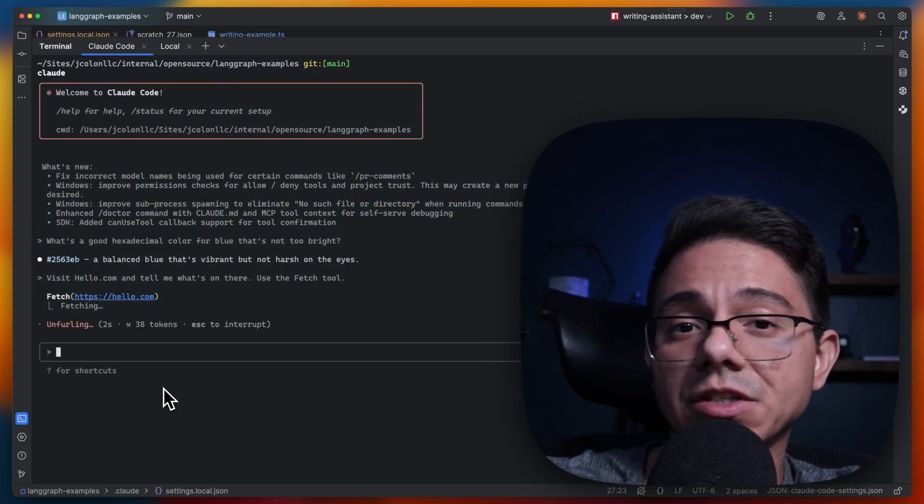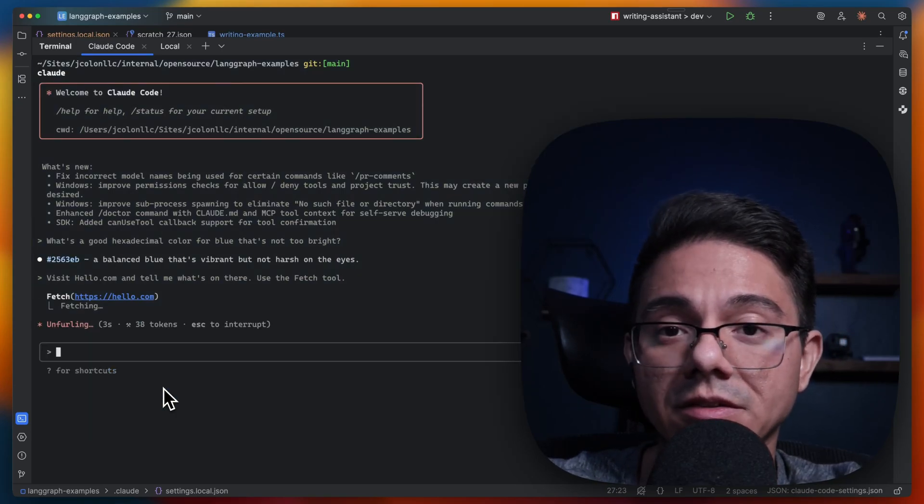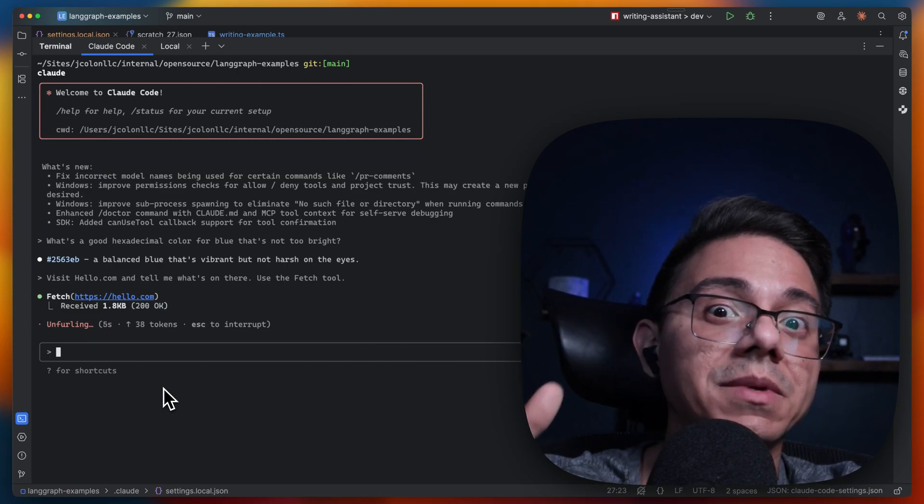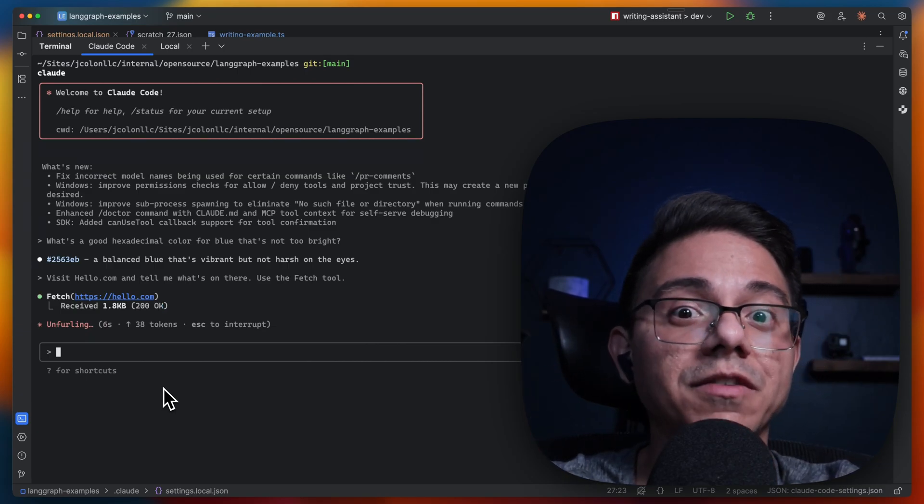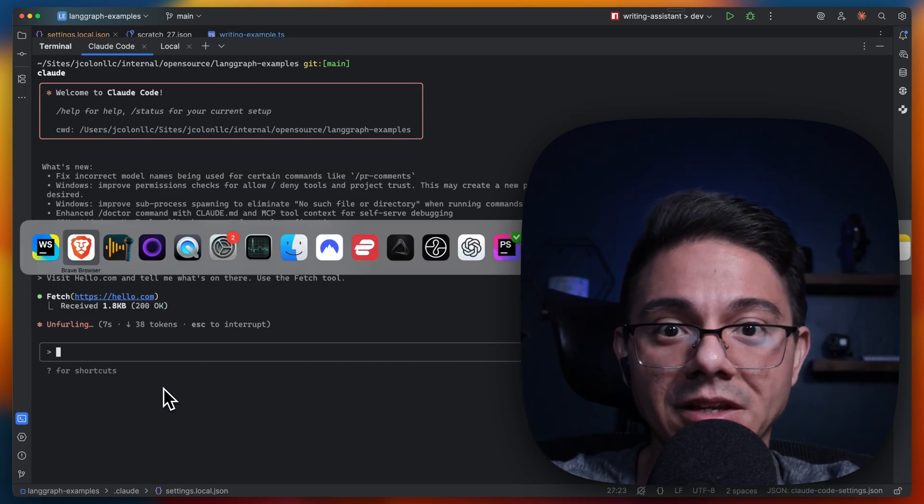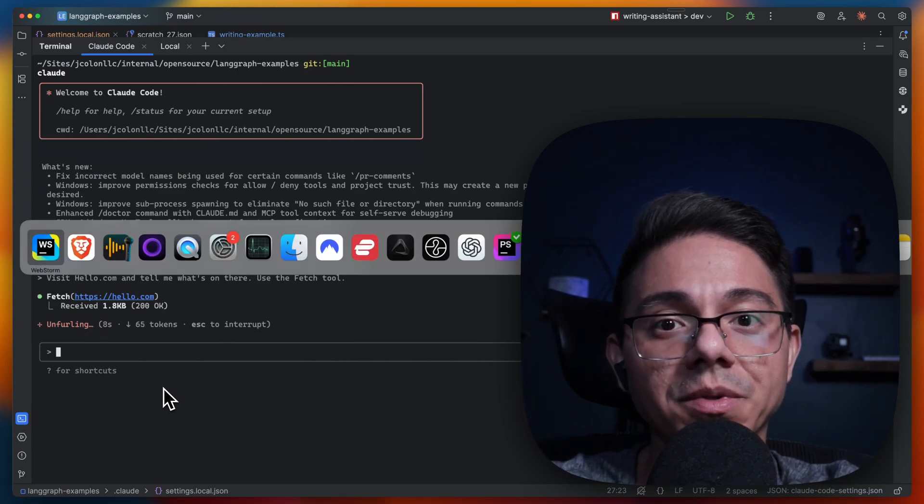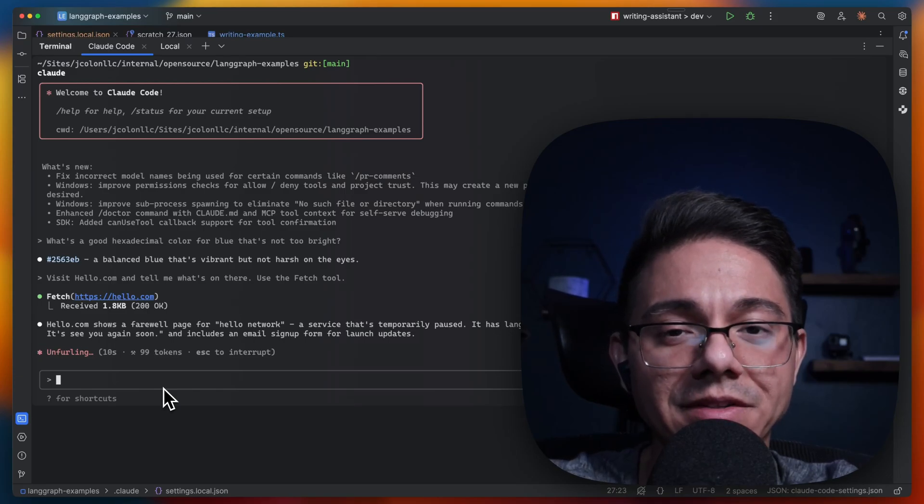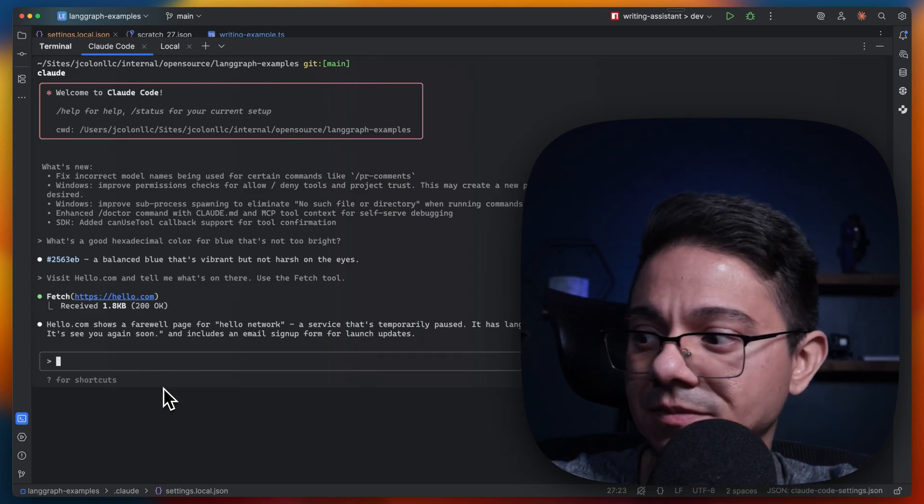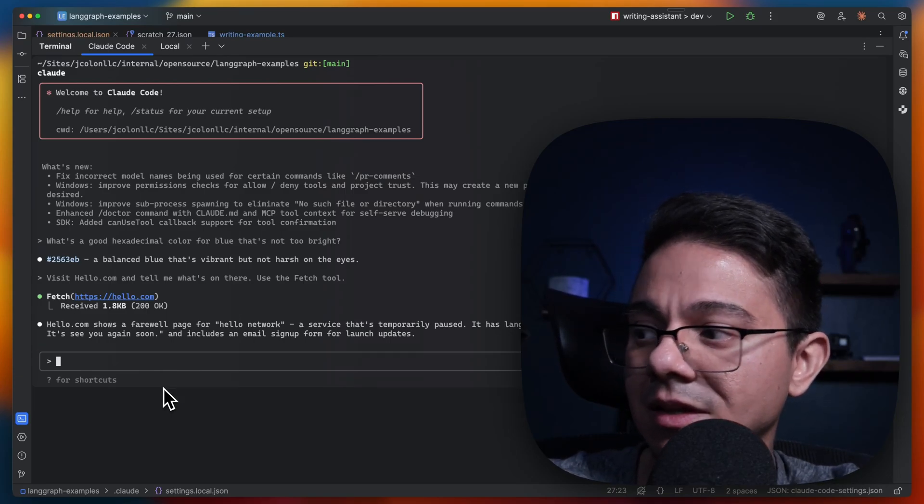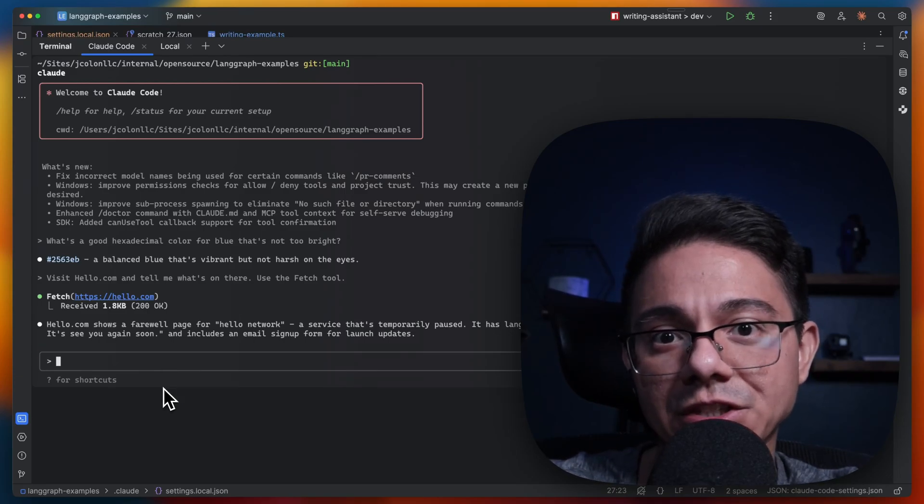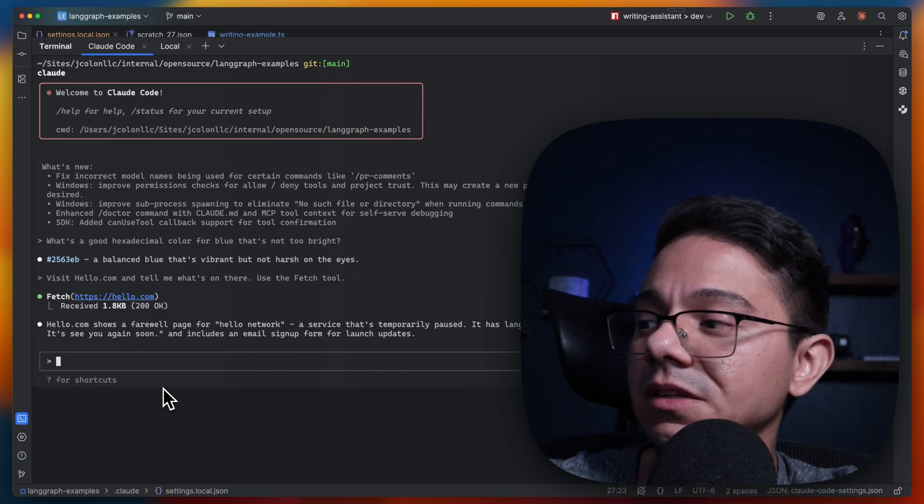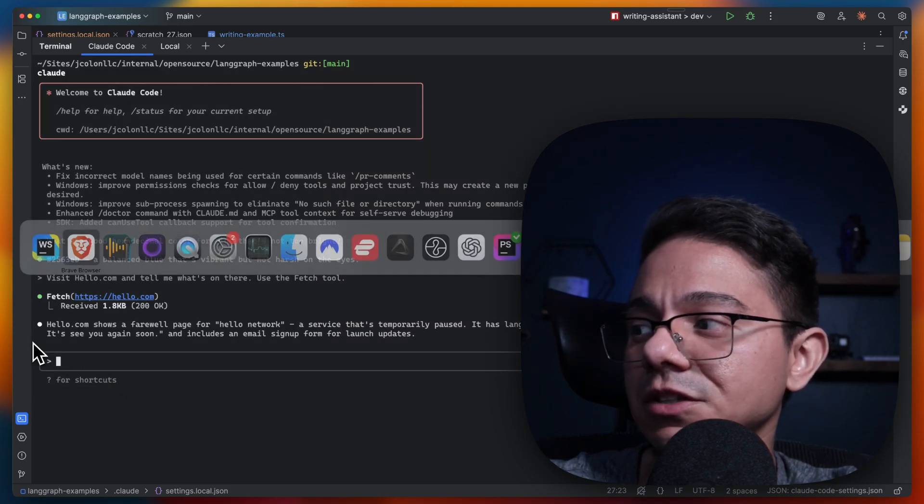That process could have taken 30 seconds. It could have taken three minutes. It could have taken five minutes. It's beautiful because I don't know exactly when it's going to happen. Now it finished, and it alerted me that it finished.